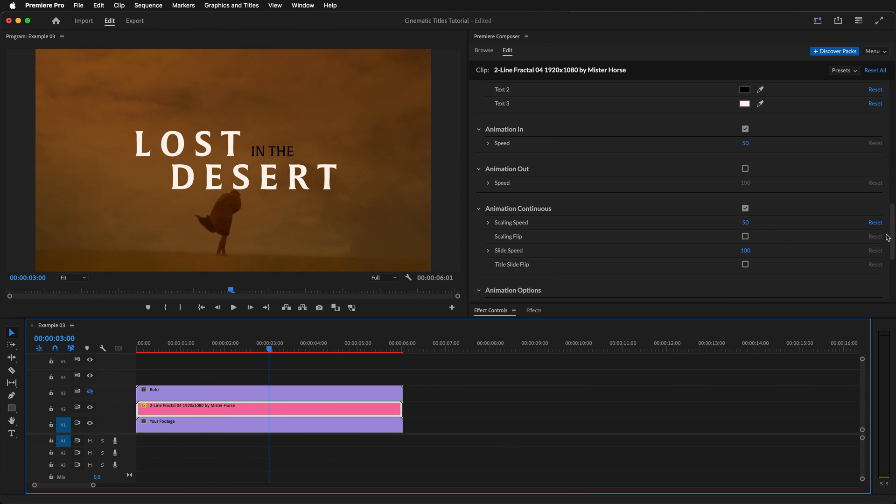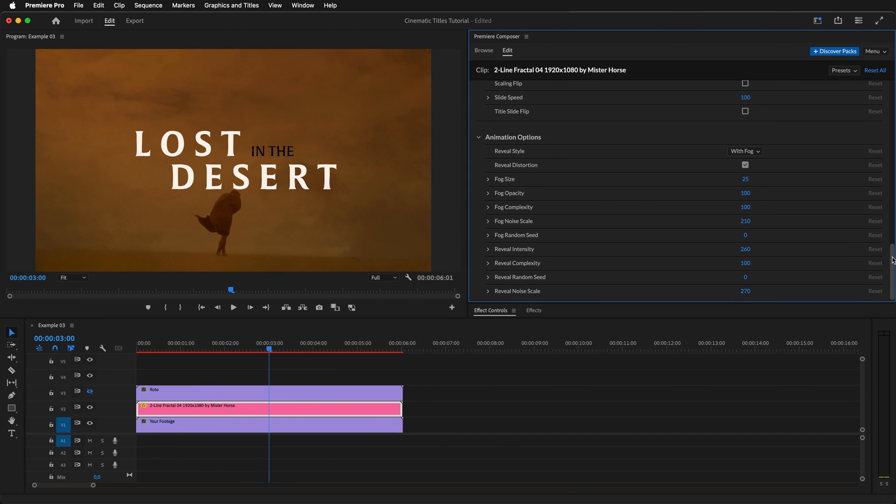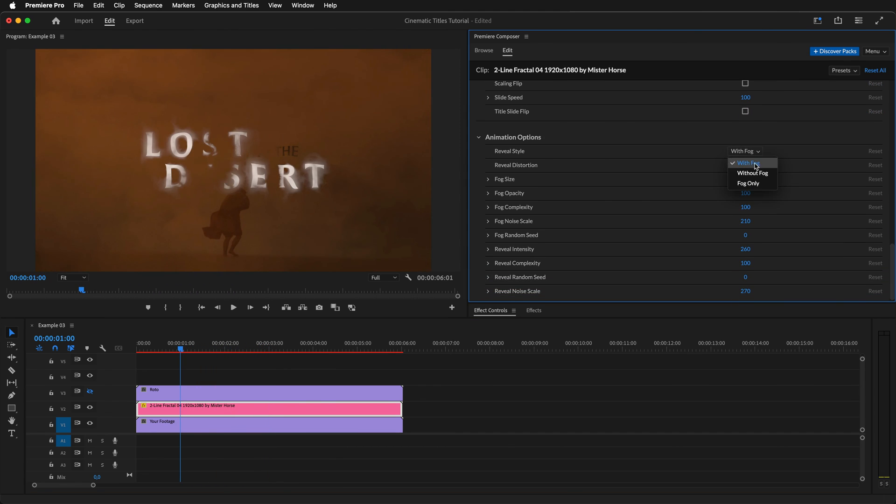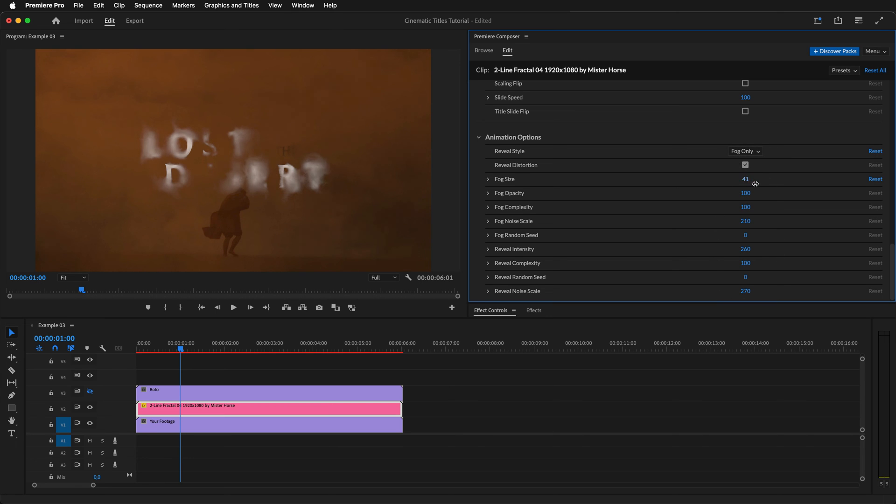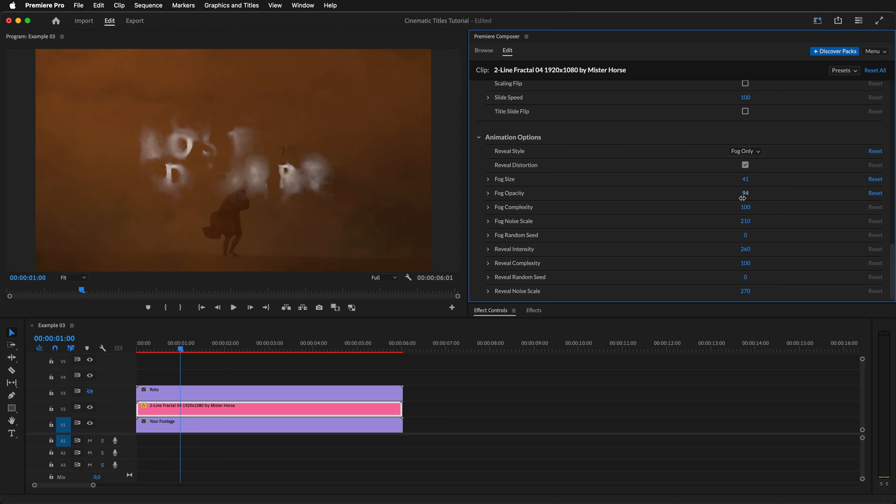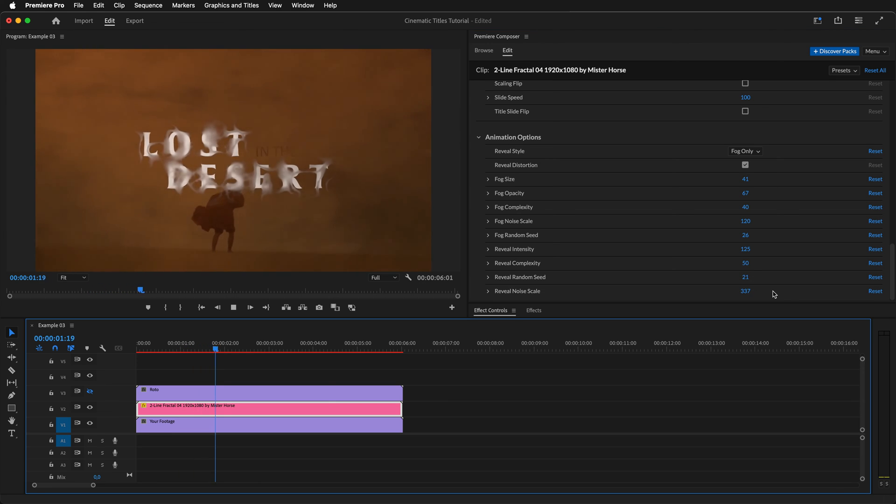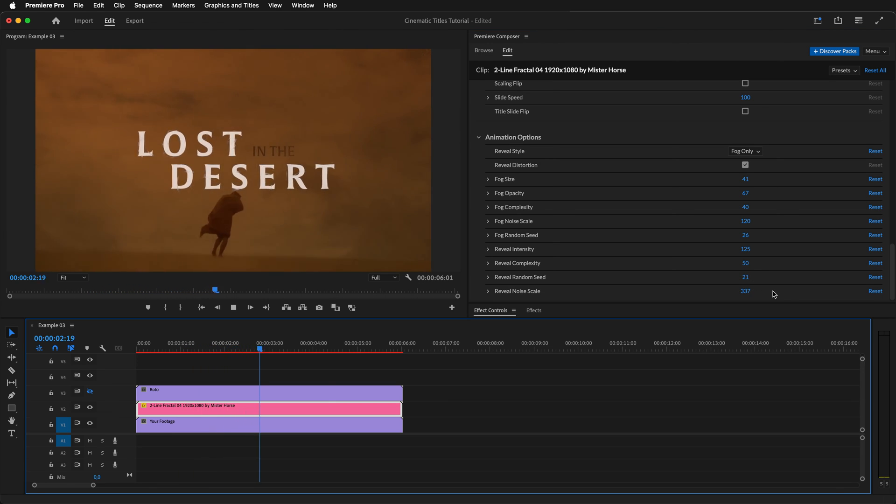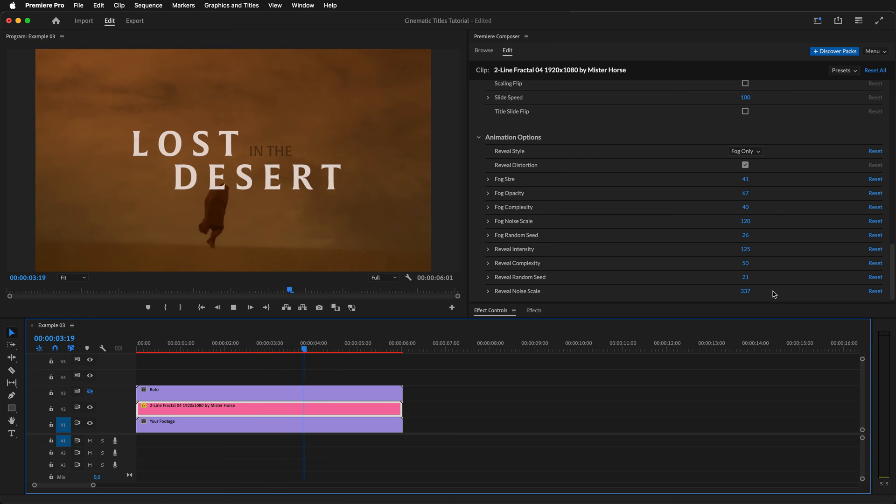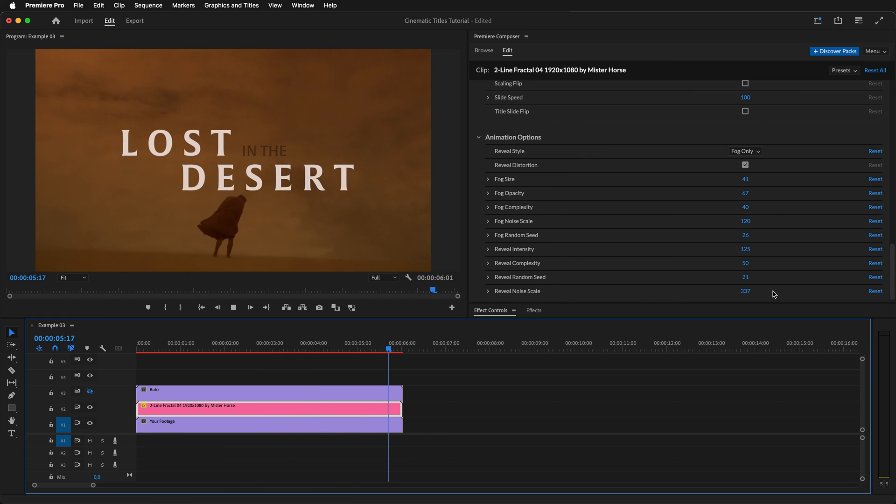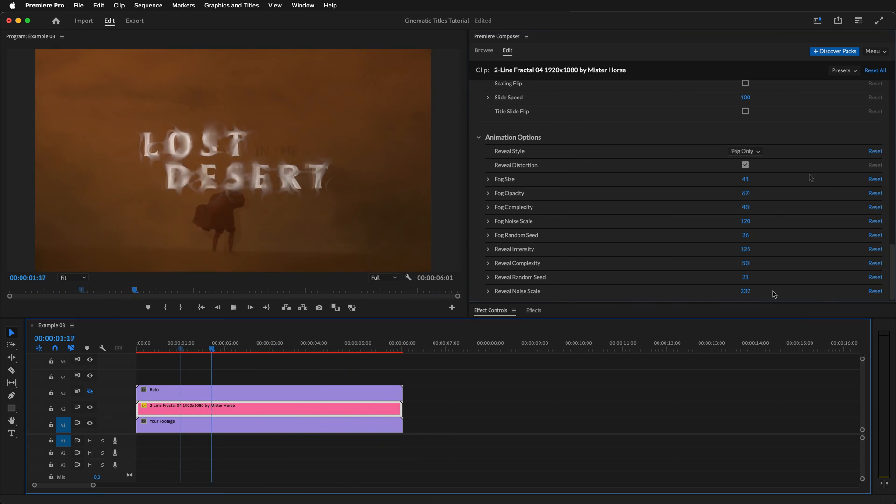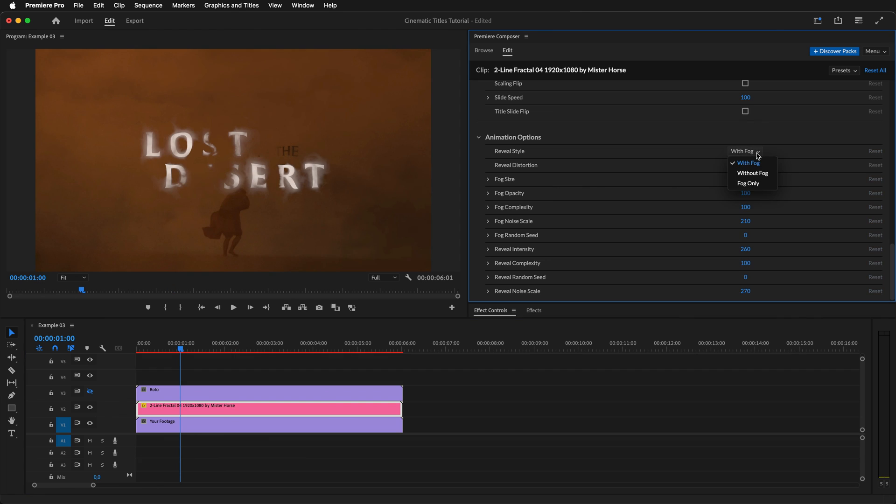Now onto the animation options we talked about. With these fractal titles, we can choose what type of reveal animation we want and adjust almost every aspect of it with these controls. For the fog animation, we can adjust the size, opacity, complexity, noise scale, and random seed. For the reveal animation, we can adjust the intensity, complexity, random seed, and noise scale. You can experiment with these controls and create a unique title for yourself. But for our title in this example, we'll only want to adjust the reveal style to fog only and keep all of the other options unchanged.